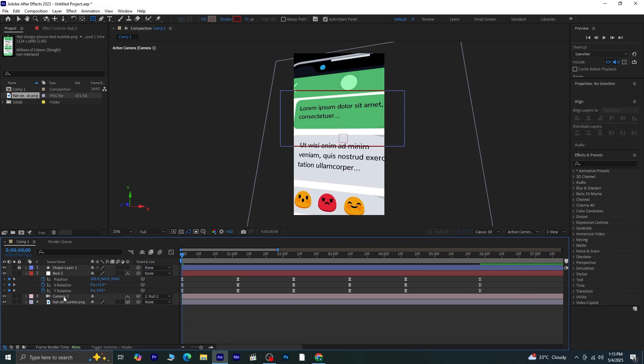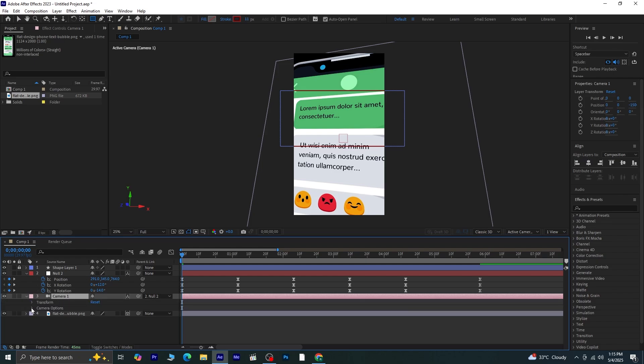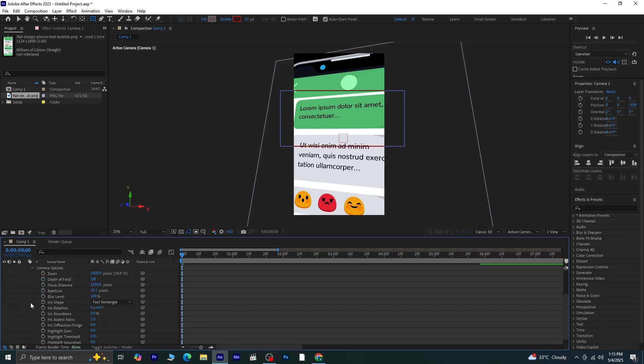Go to your Camera 1 layer. Open its Properties, then go into Camera Options. Turn on Depth of Field. Now let's talk about Focus Distance and Aperture. Remember that rectangle we created earlier? That was just a guide to help us know where we want the text to stay in focus. The area inside the rectangle should appear sharp, while everything else can stay a bit blurry for that cinematic feel.